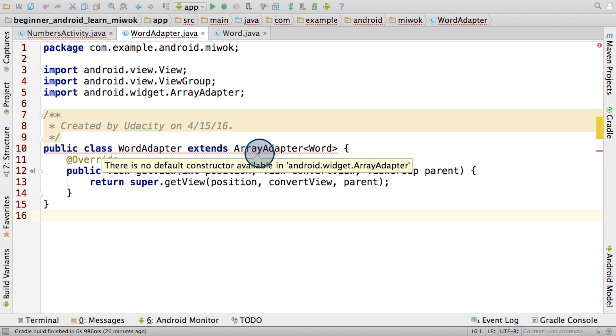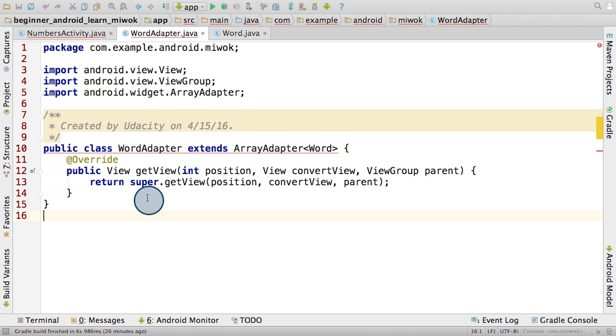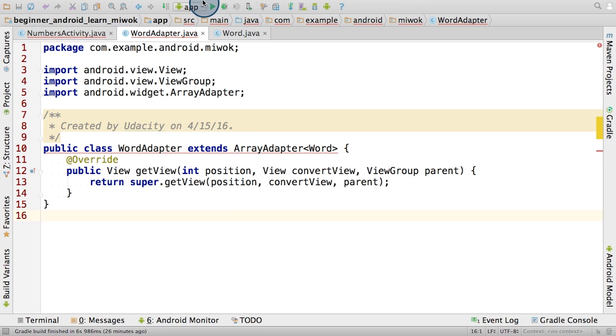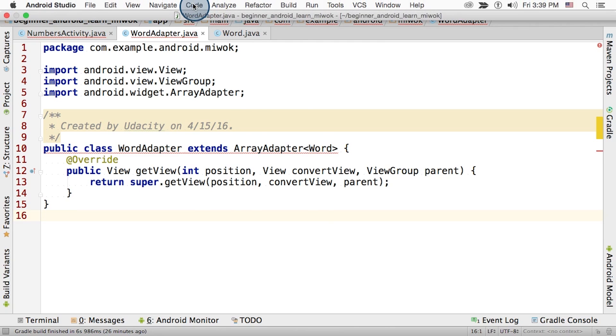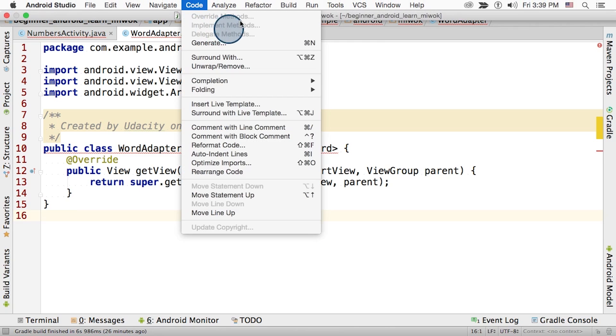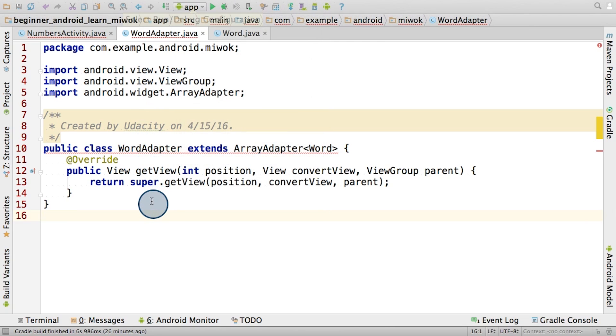Now in the fifth step, we asked you to override the getView method to provide your own implementation of the method. This code here was generated by Android Studio. You could have either used the keyboard shortcut, Ctrl O, or gone up here to code override method and selected getView method.